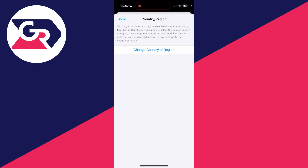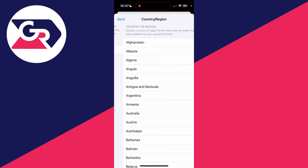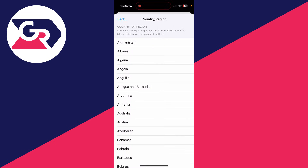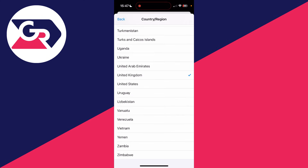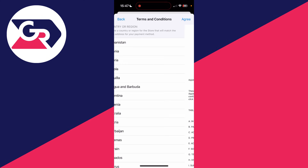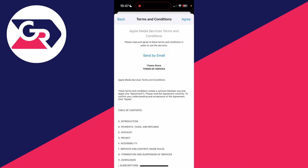Tap 'Change Country or Region' and choose your desired country or region. In my case, I wanted the United States, so I tap there. Make sure you read and agree to the terms and conditions — I already have, so I'll press 'Agree' in the top right.